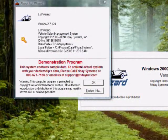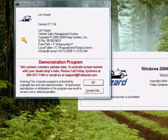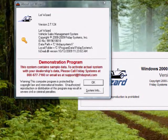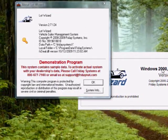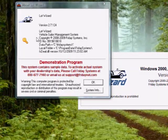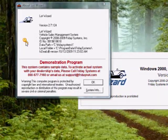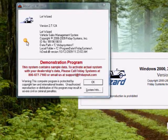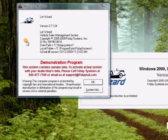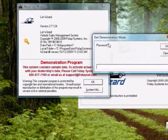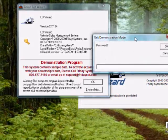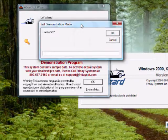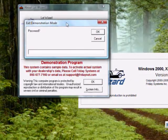The About LotWizard screen will open up. You'll notice a key on the left side. Go ahead and double-click that key, and it'll ask you for a password to unlock the demo version.